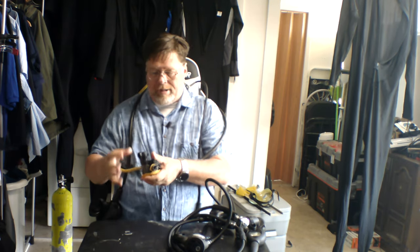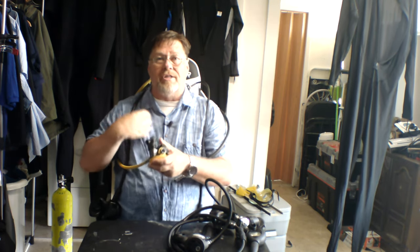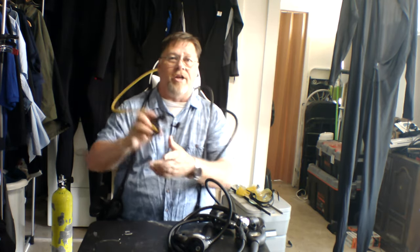So I always use a snorkel keeper, put the snorkel keeper around the mouthpiece, loop it through a D-ring, boom, I have it pinned right there. That's my suggestion. That way if you need it, boom, you pop it, get it out of the arm, turn it, and there you go. You're ready to give it to your buddy.